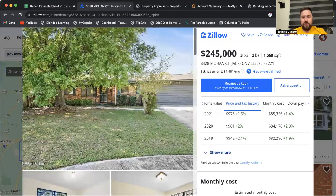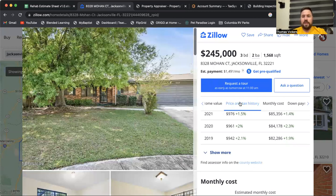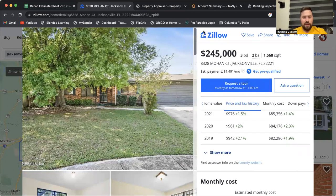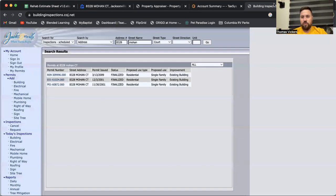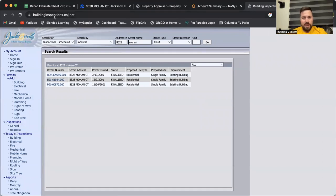I found this random house on Zillow here, and it is in Jacksonville, Florida, which is Duval County. So I can look at the Building Inspection Division for Duval County, which is buildinginspections.coj.net. I punch in the address here.